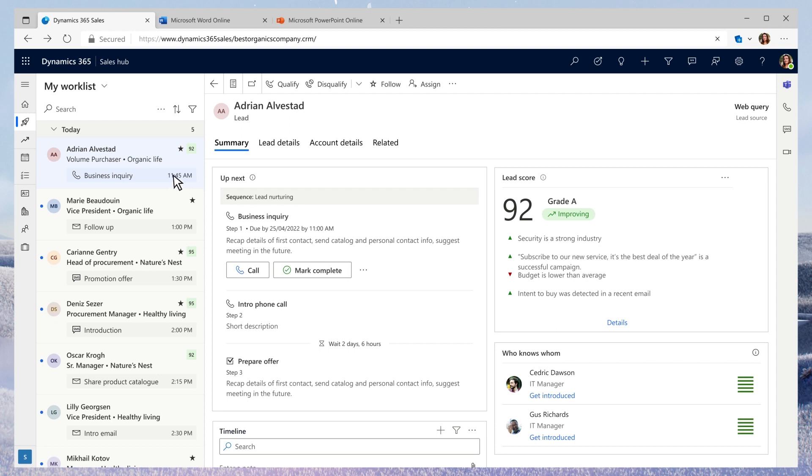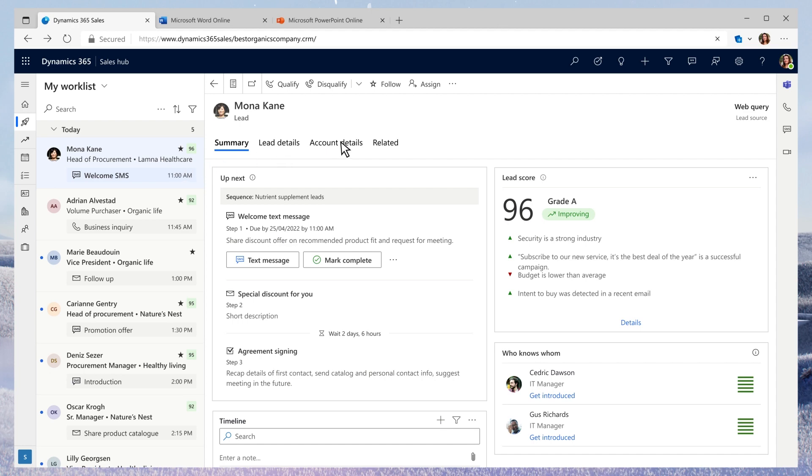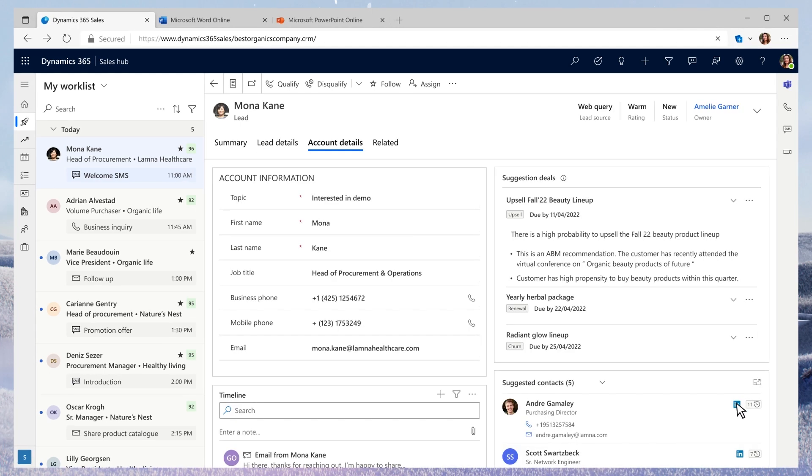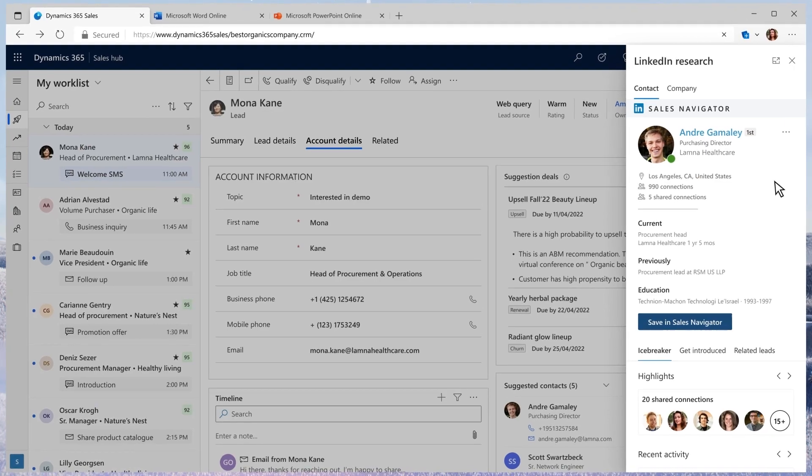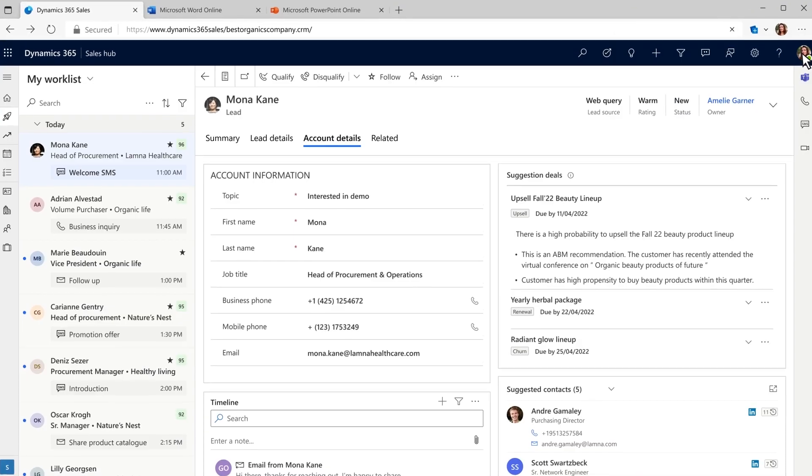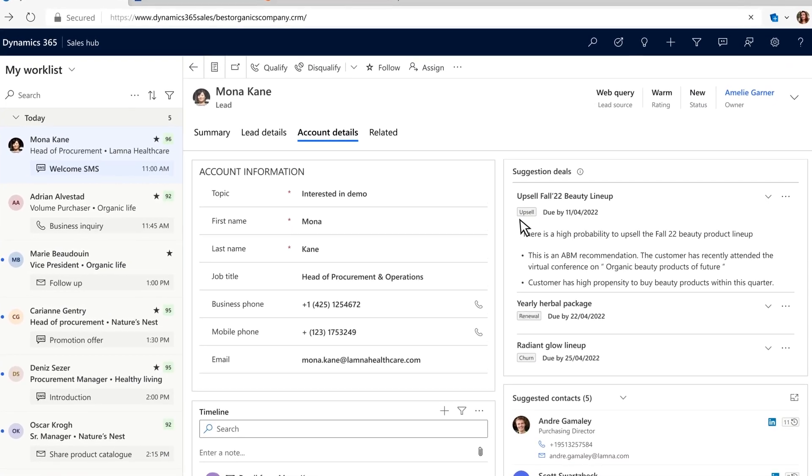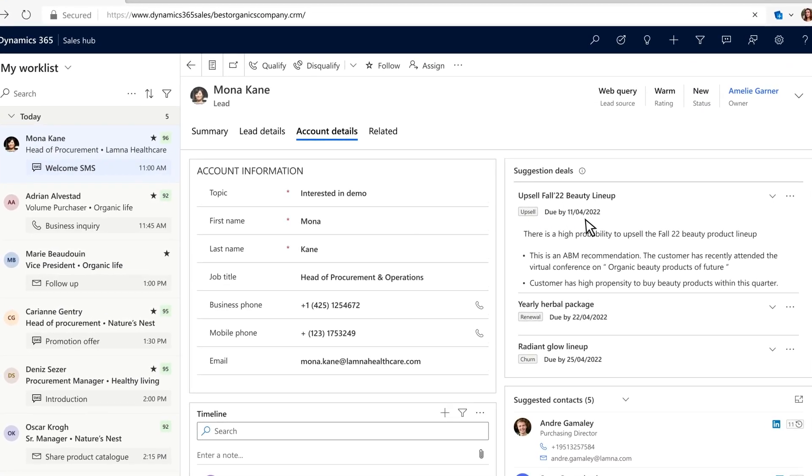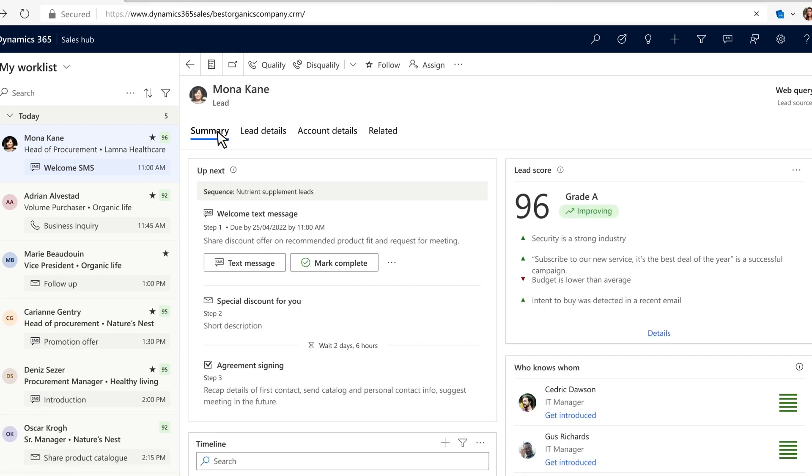She needs to prioritize well and be fully prepared for every customer call. She can see a new lead has been assigned with the full chat history connected in the timeline. The lead is from a known account, Lamna Healthcare, and in a single click, she could see background, LinkedIn insight, and even AI-powered suggestions for cross-sell opportunities, like this one here for the beauty product line.